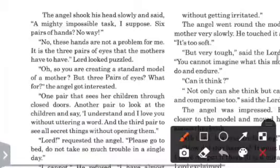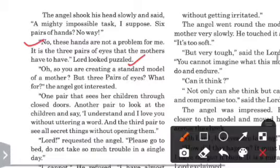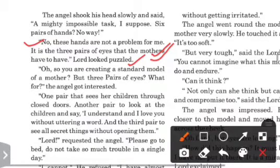Six pairs of hands? No way. These hands are not a problem for me. It is three pairs of eyes that the mothers have to have. Lord looked puzzled. Three pairs of eyes that mothers have to have.